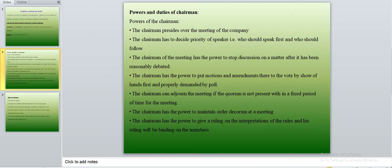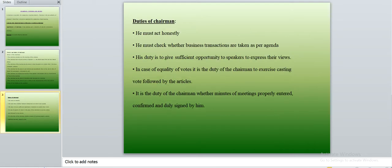The chairman can adjourn the meeting if the quorum is not present. For a private company, two members are required; for a public company, three to fifty members are required. If the proper quorum is not present, the chairman has the power to stop or not hold the meeting. He also has the power to maintain order and decorum at a meeting, and to give rulings on interpretations of rules — his ruling is binding on the members.